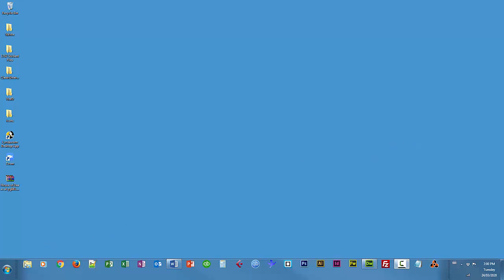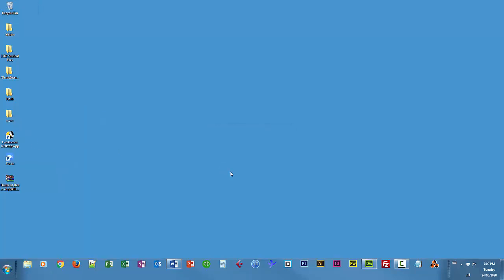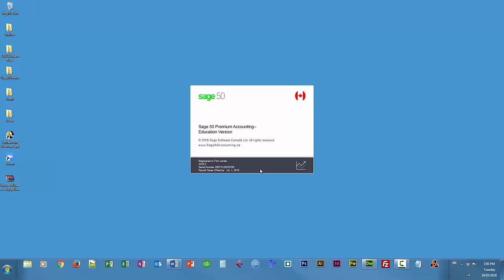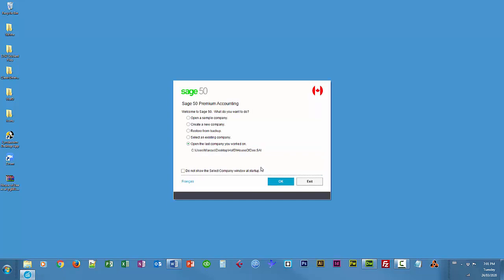So I'm going to fire up Sage 50 and I'll open the last company I worked with, which is House of D. It takes a moment, there we go.